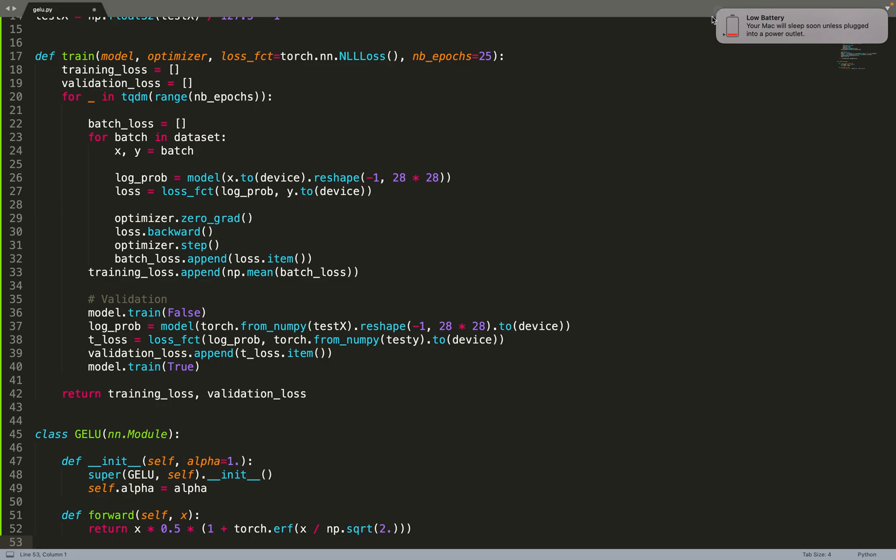It involves the erf function, and fortunately it is available in PyTorch. We can compute it. Now that we've directly implemented the equation from the paper, we can move on to creating a function to initialize the weights of our neural network.